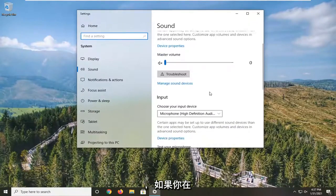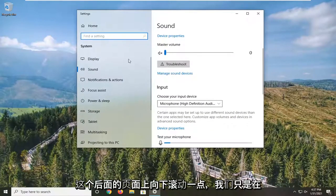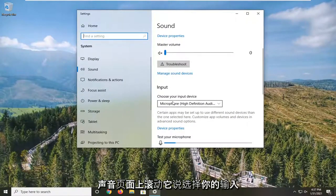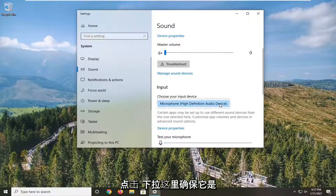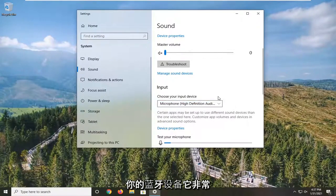If you scroll down a little bit on this back page that we just were on, the sound page, it says Choose Your Input Device. Click the dropdown here, make sure it's your Bluetooth device. It's pretty important.